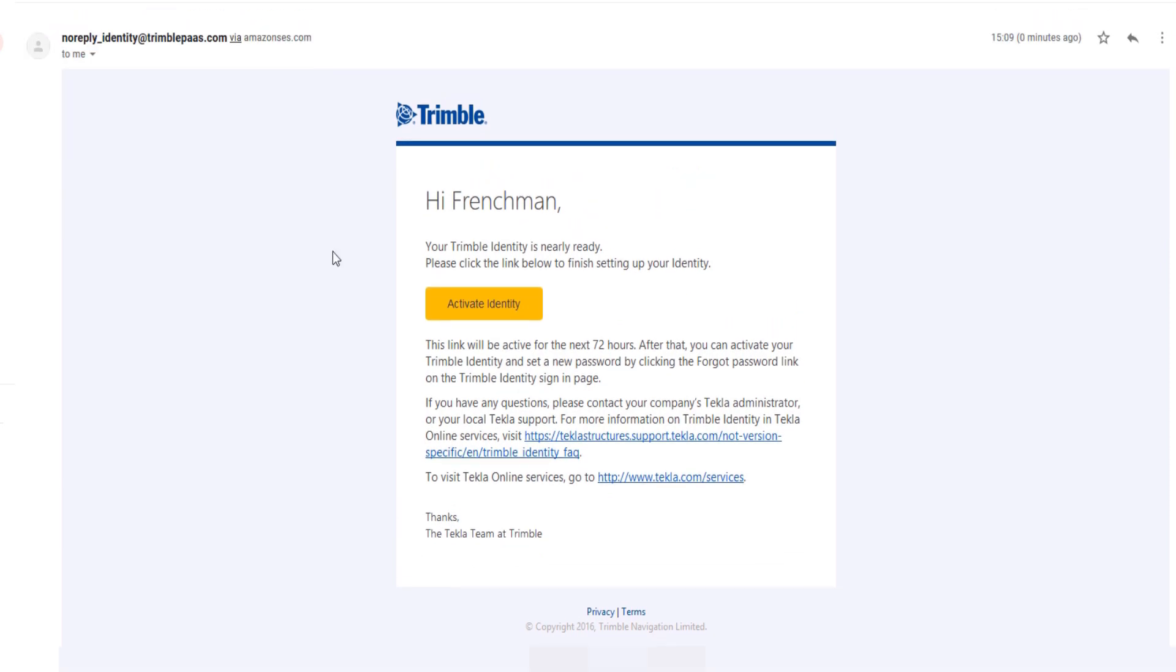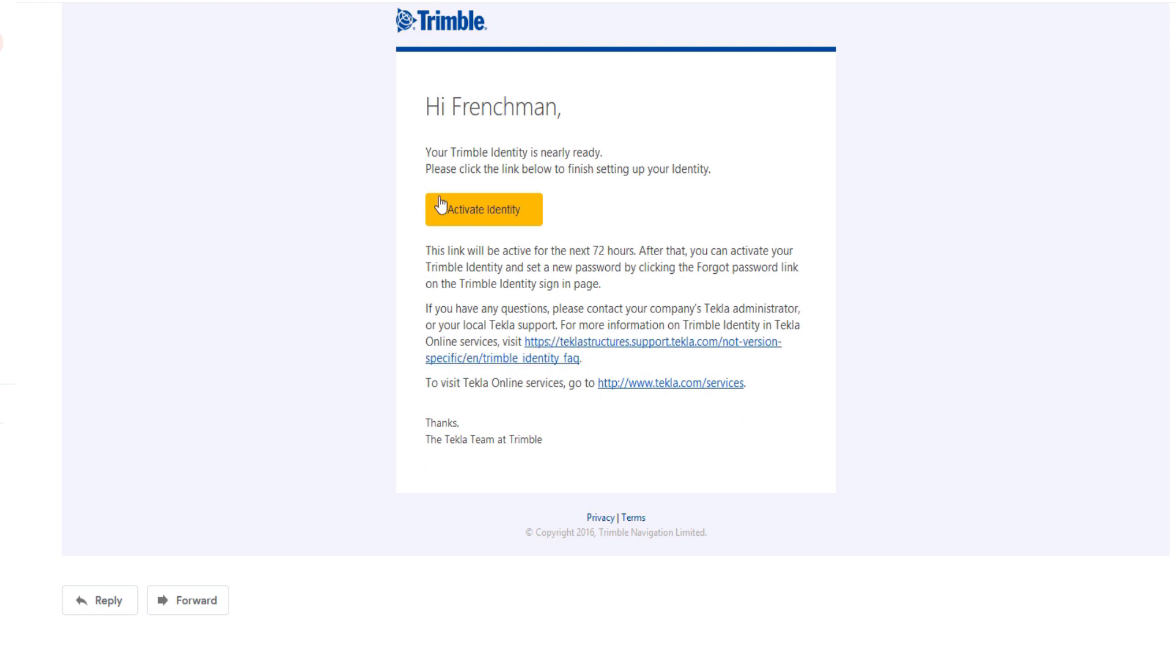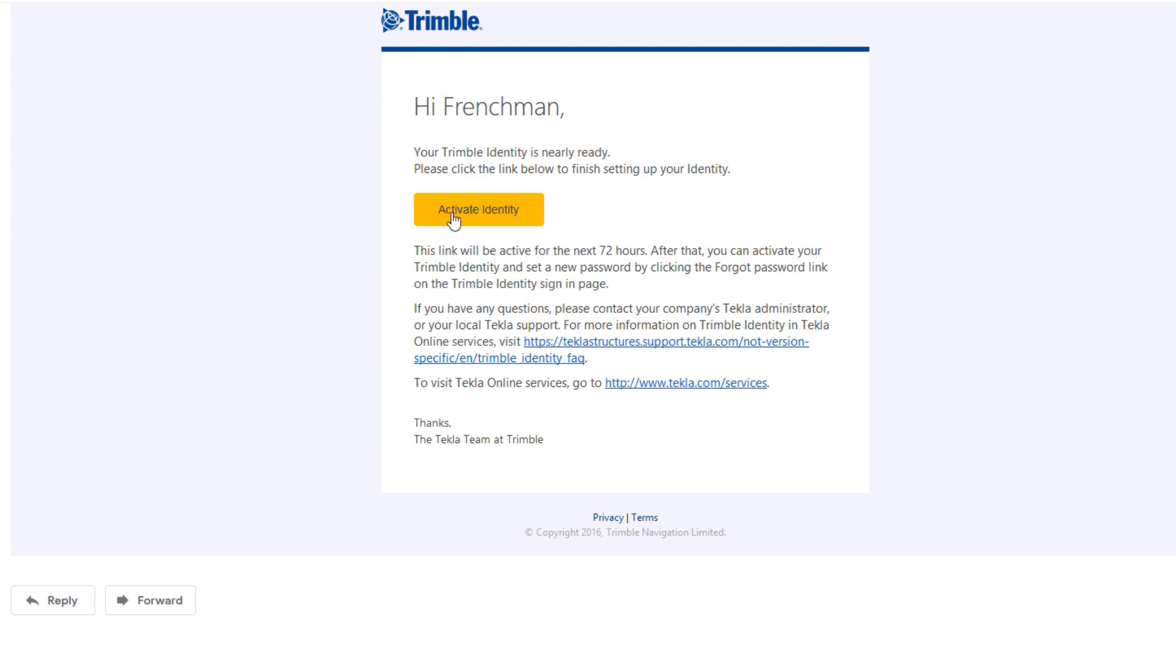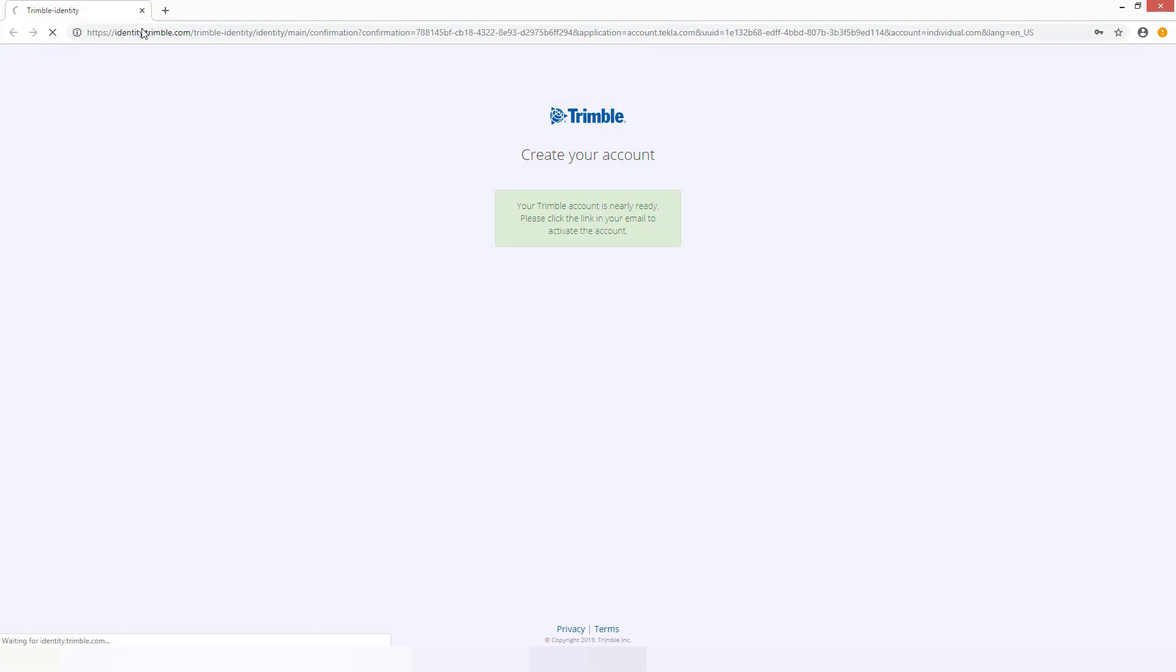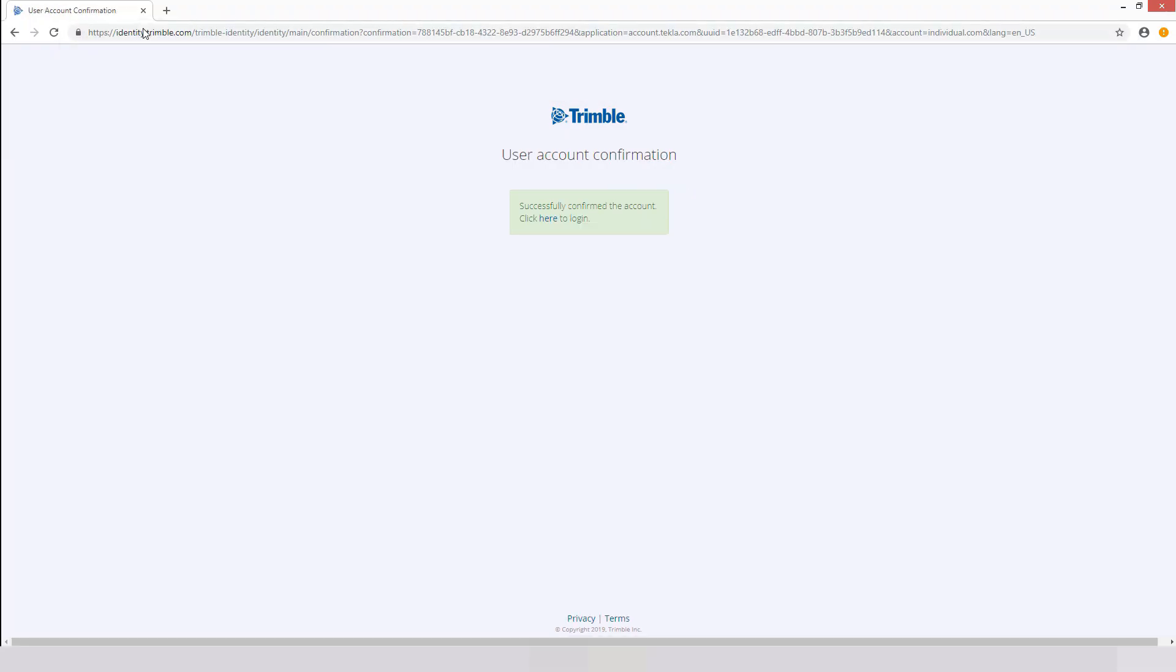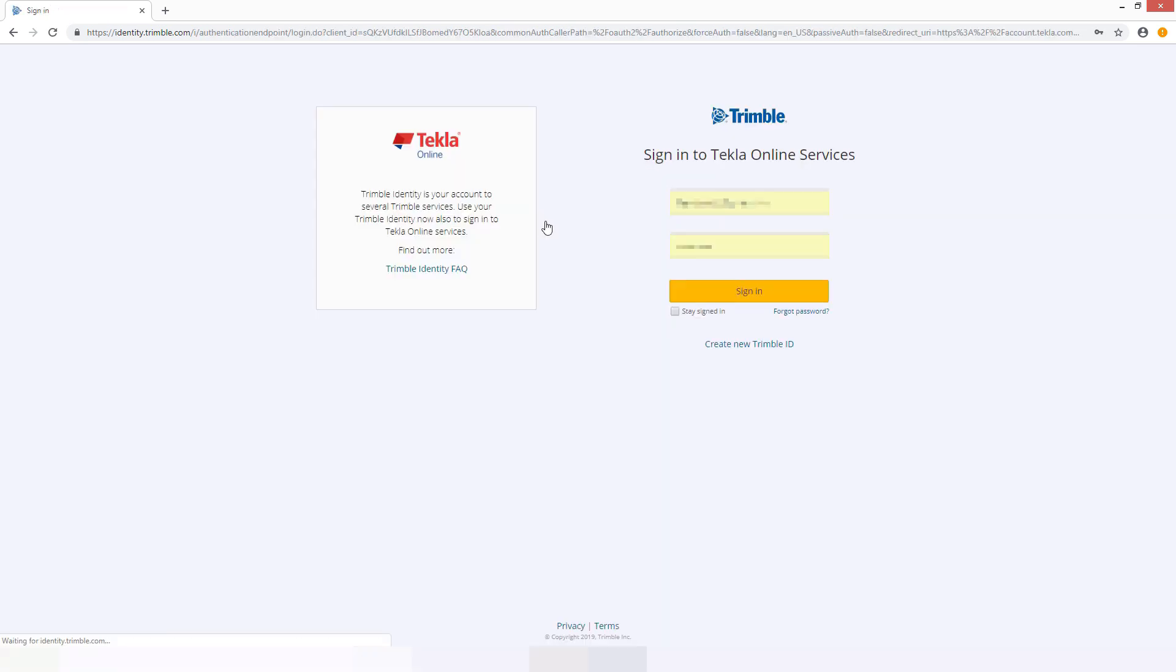Next head on over to your email account. You'll find an email from Trimble. To note, it might end up in your spam folder so if you don't see it right away just have a look there. Click on activate in order to get your identity. Clicking on that link will bring you to the confirmation. Click here to log in.